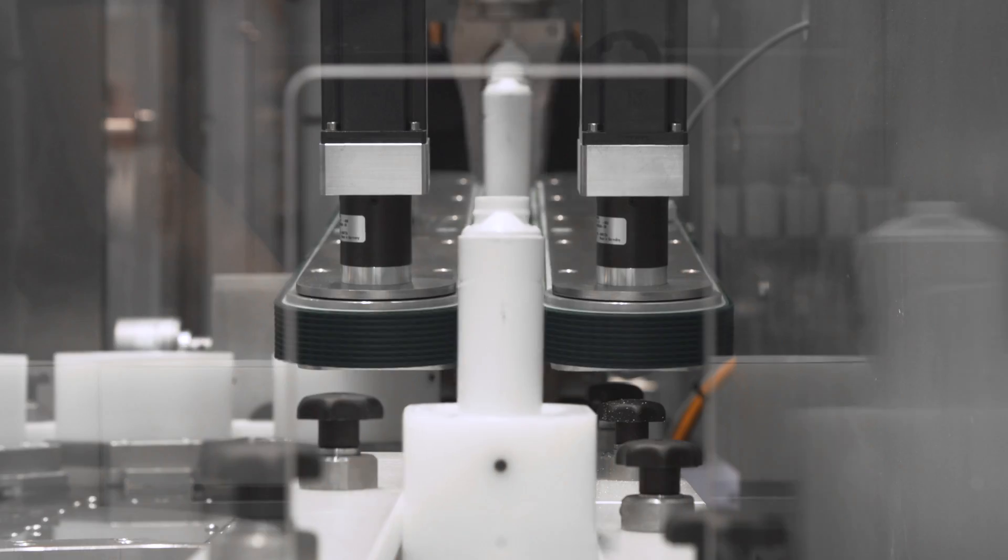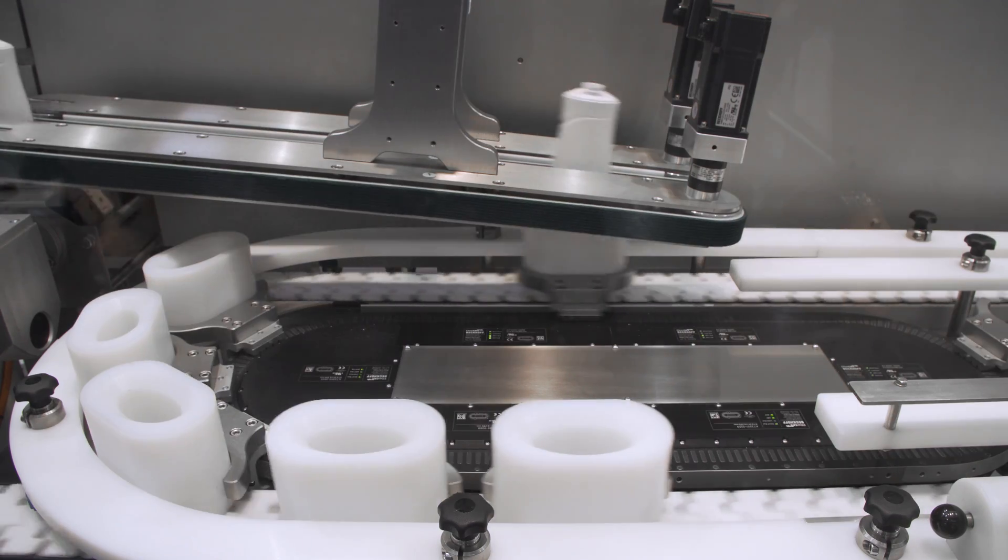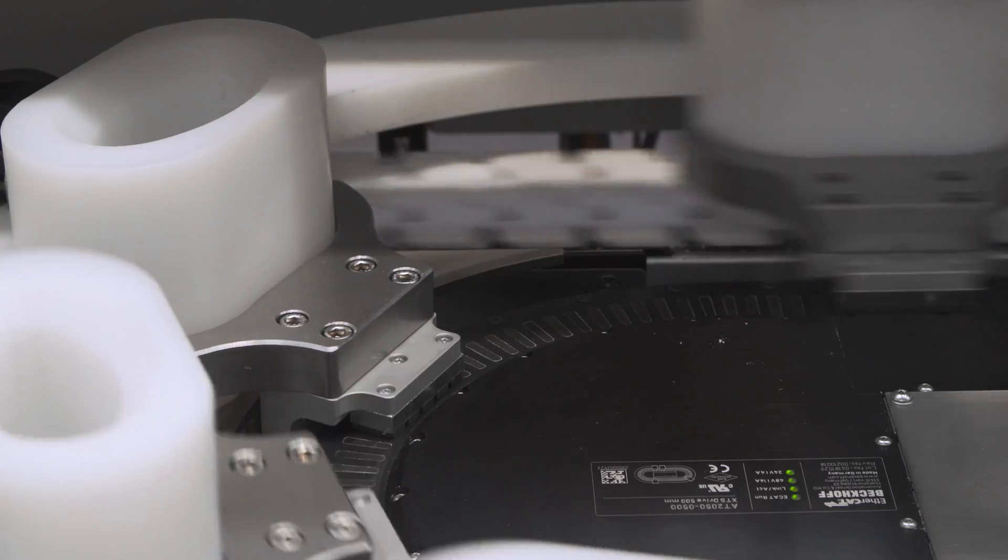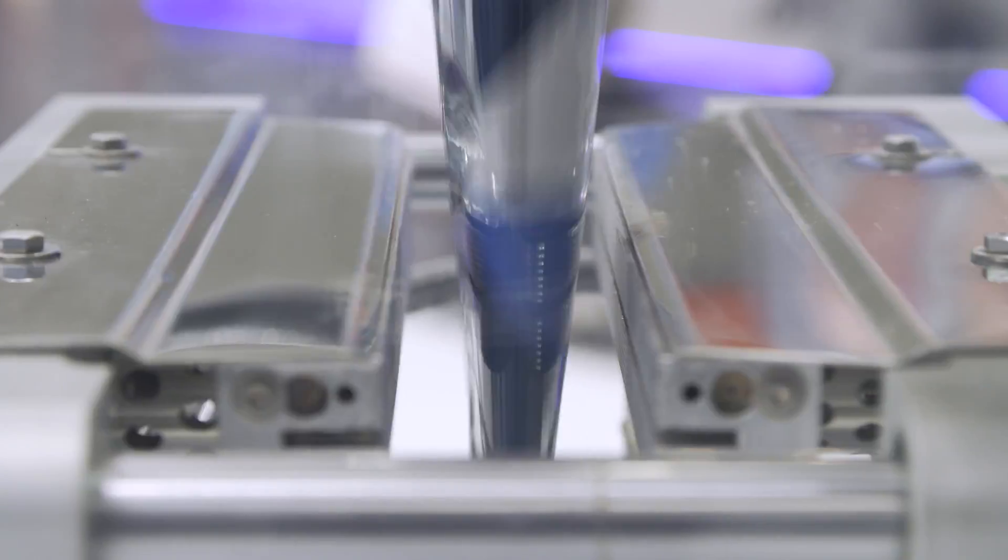At Fachwag, machine manufacturers presented their latest packaging solutions, many of them on the basis of PC-based automation from Beckhoff.